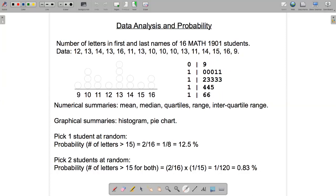Now for some numerical summaries: mean, median, quartiles, range, and interquartile range. For that I'm going to move to Excel because it's easier to get all the values we want.